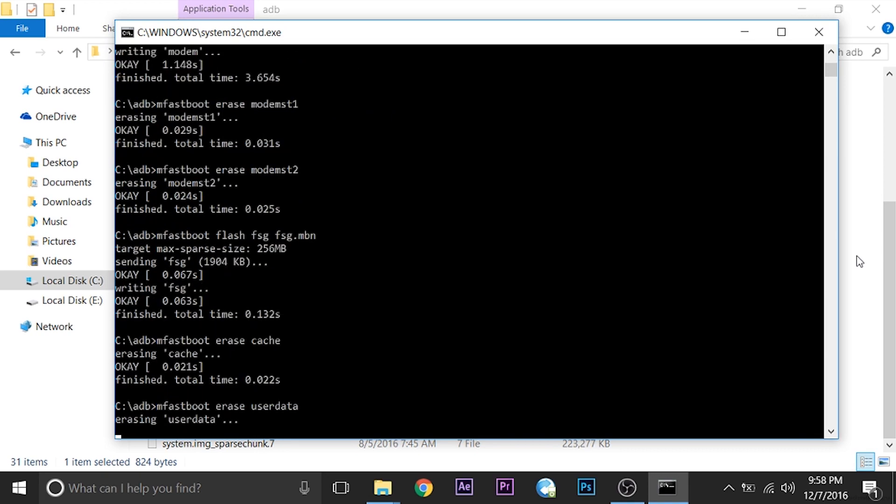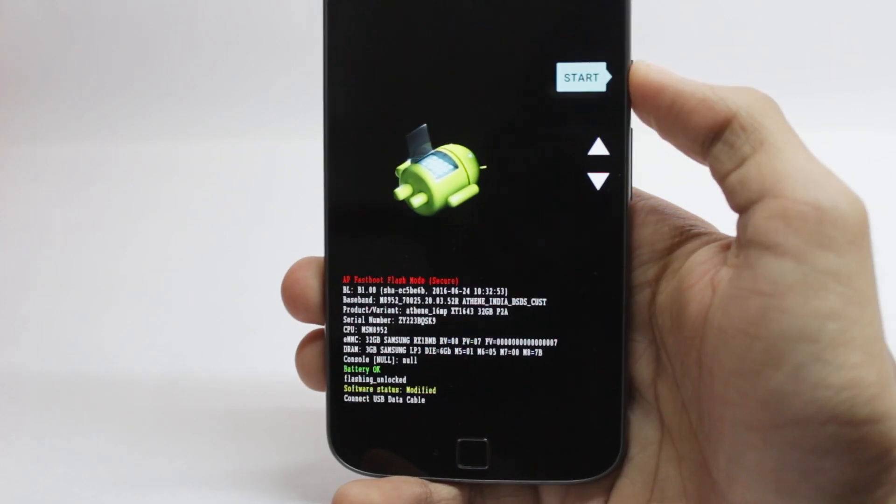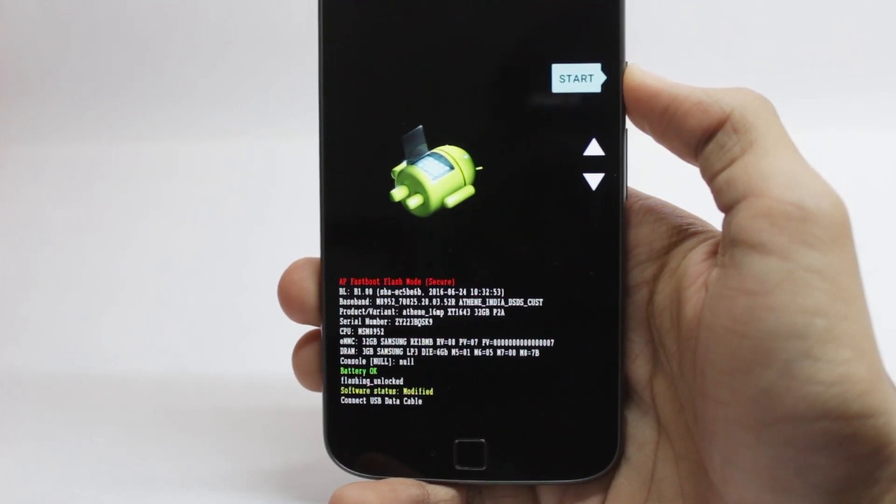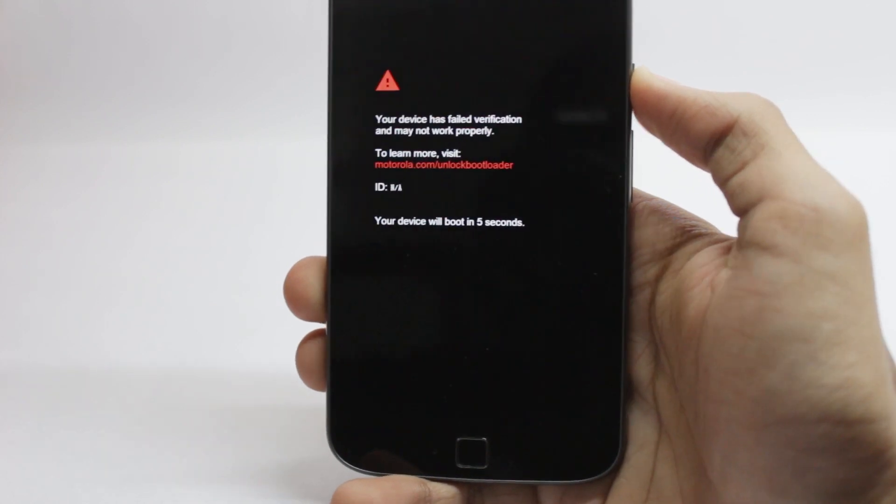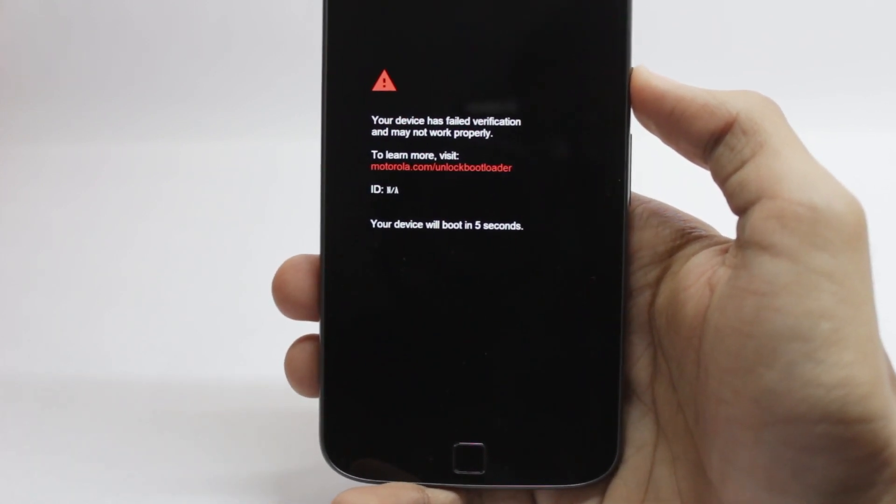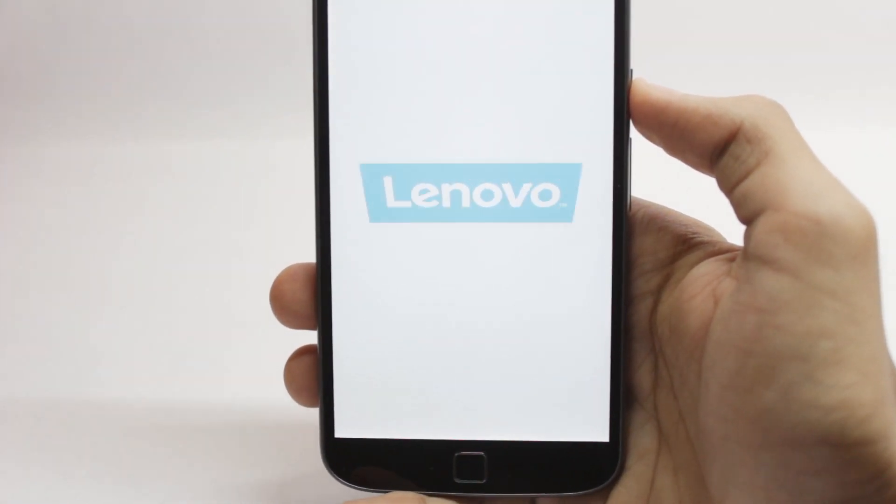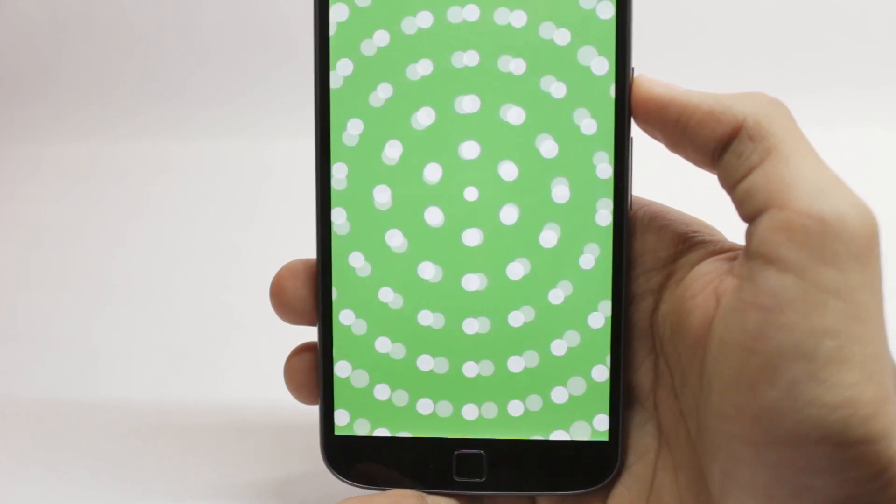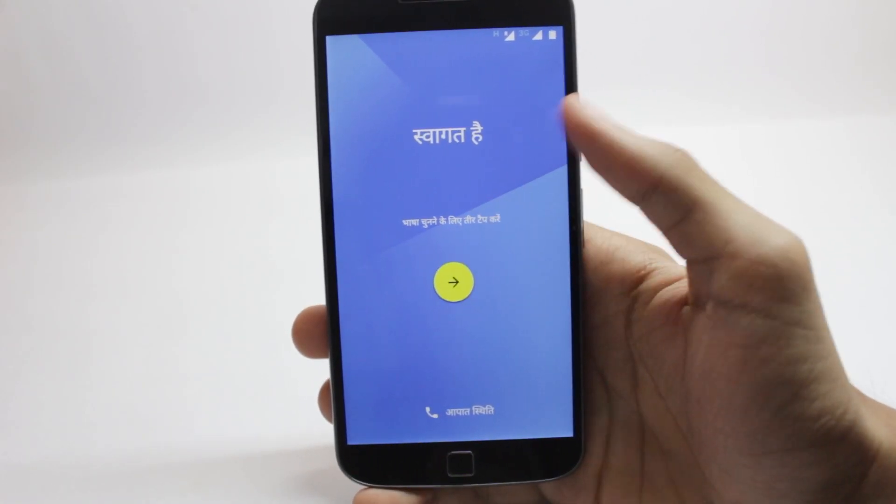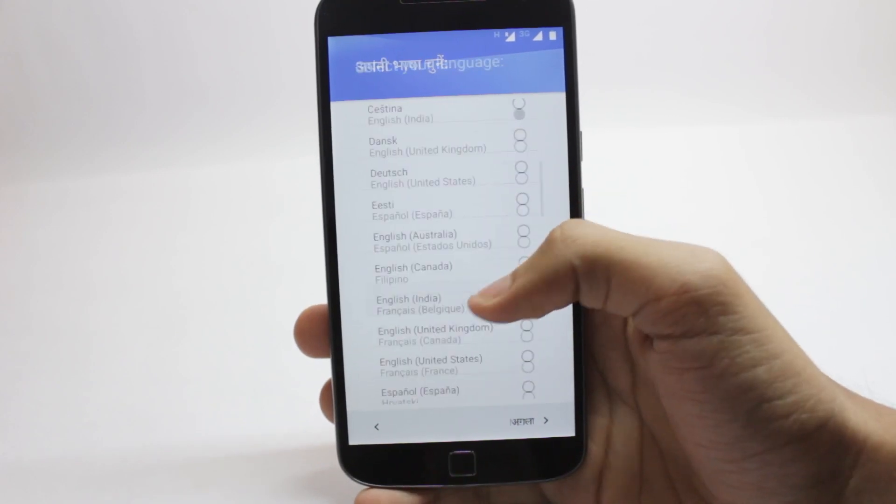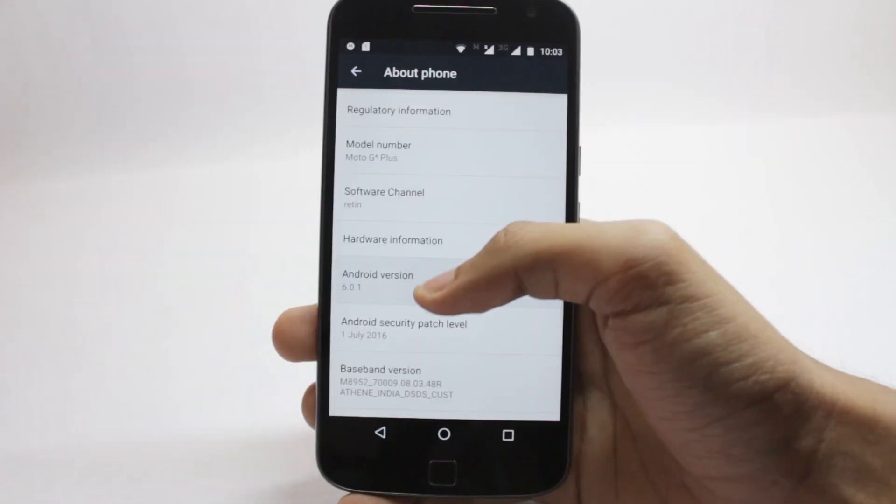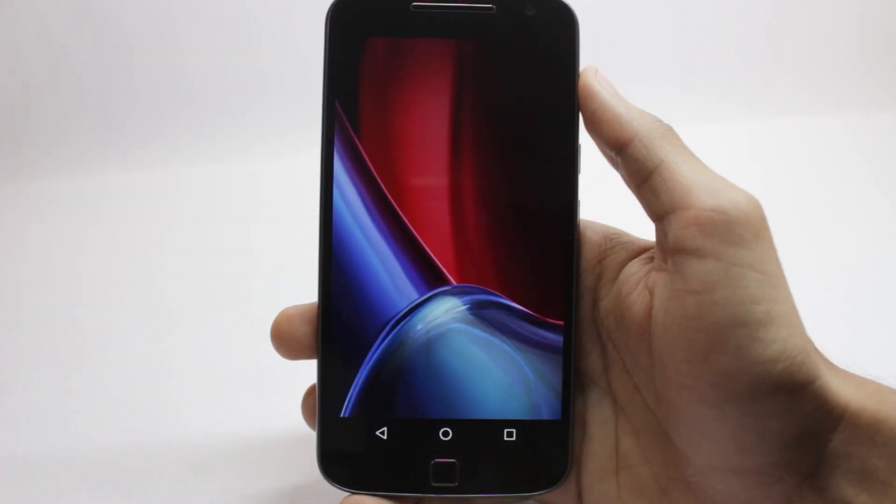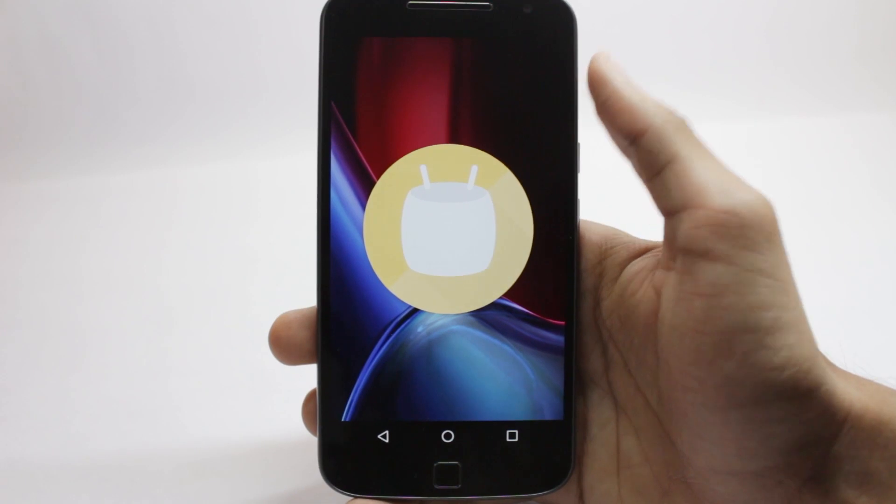When the installation is finished, the command window will close automatically. All you need to do is start your phone by pressing the power button once to select the start option. The first boot can take longer, around four or five minutes, but that's completely normal. That's it for the video guys.